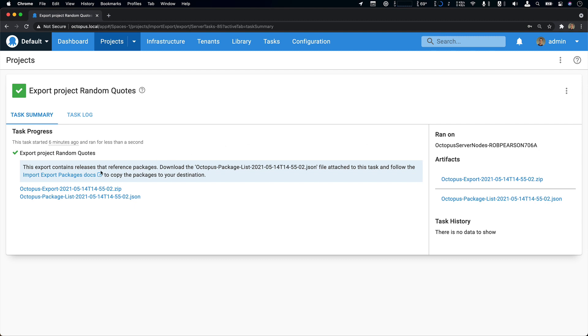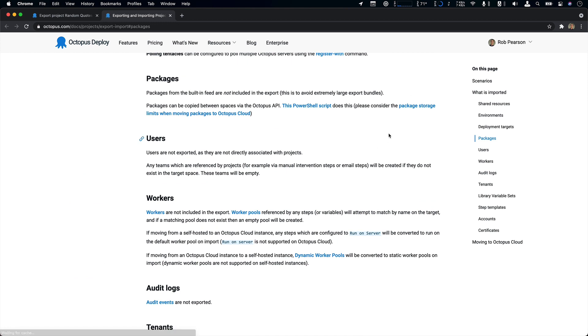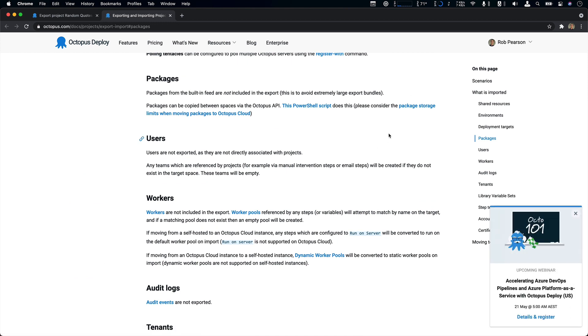So you can use the package list. And if you jump to our docs, we provide a script that you can run to help migrate those files to another Octopus instance. The one thing I'll point out is that Octopus Cloud does have storage limits. However, we have revised them with this release. So they are very generous. Now check the description below to read the release blog post to learn more about that.